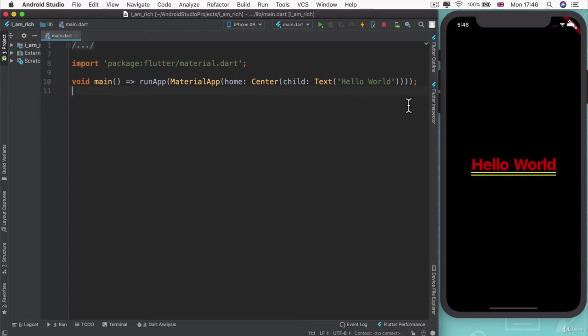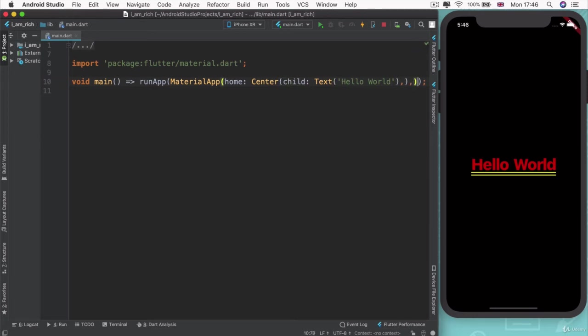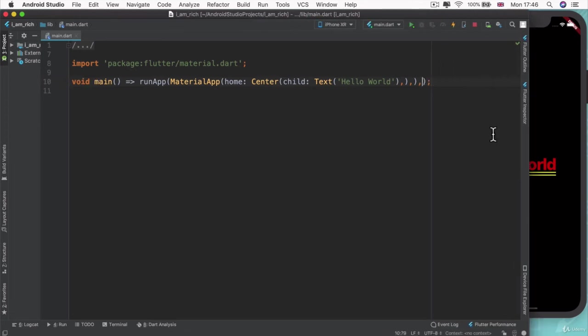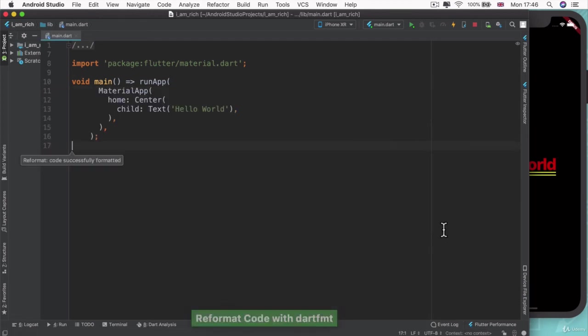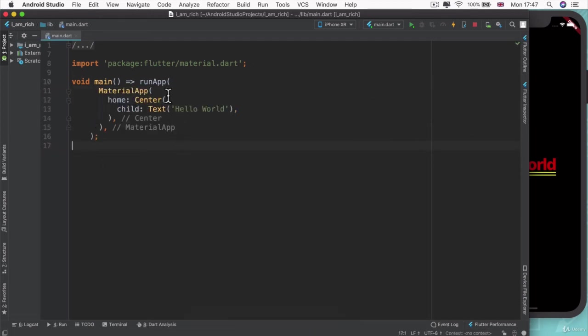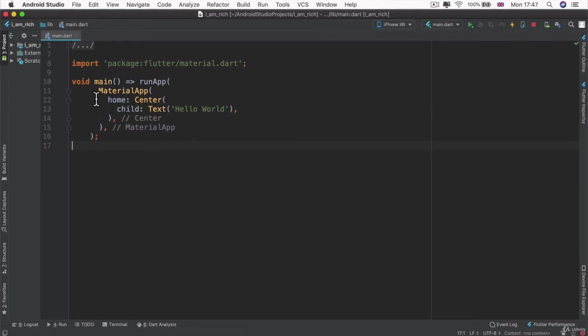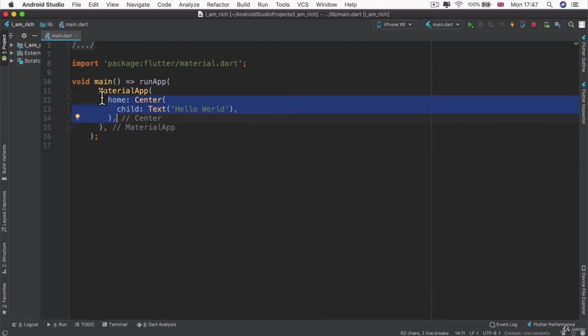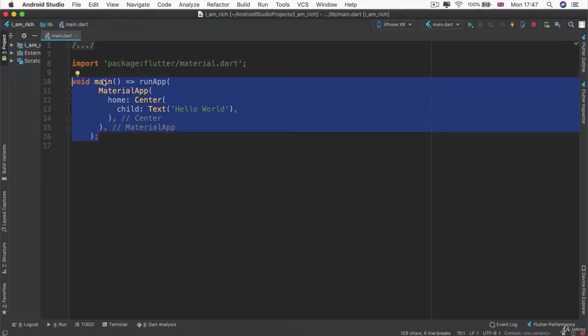The Flutter team advises that whenever you're creating a widget, which usually involves these parentheses or these round brackets, after every one of these, just add a comma. So, I'm going to go ahead and add a comma to the end of all of my round brackets. And that means that when I hit save or when I right click and click on reformat code with Dart FMT, then it'll automatically turn my one line and very difficult to recognize code into an indented structure. So, now, it's so much easier to see that this text widget is inside this center widget, which is inside this material app, and everything lies inside this thing called main.